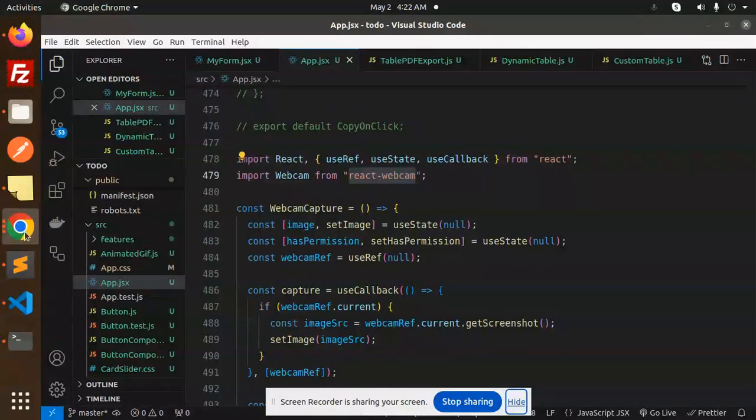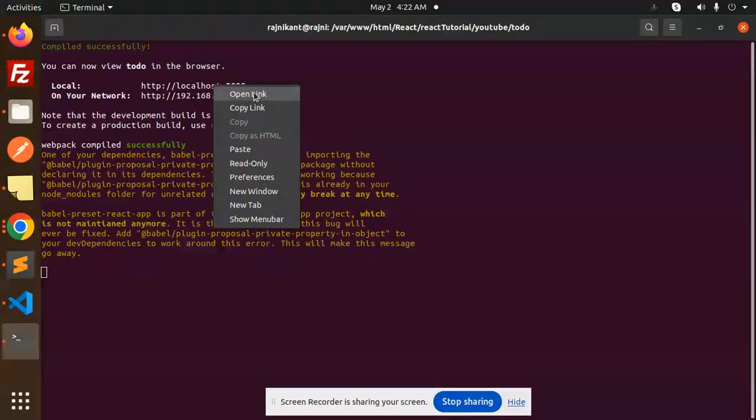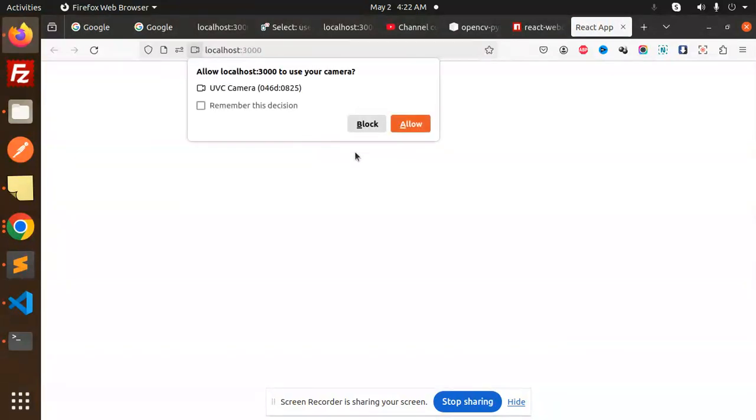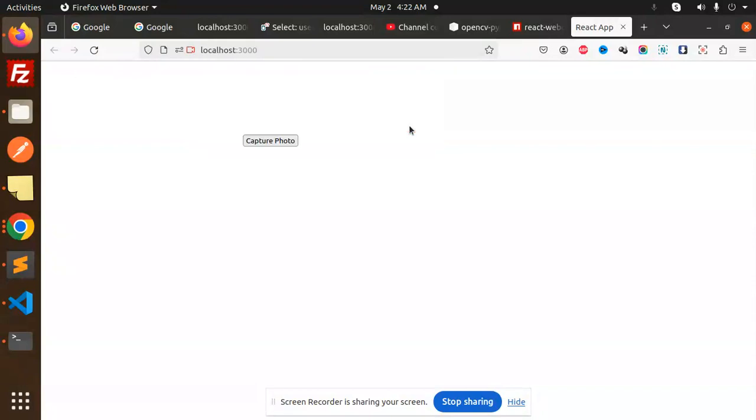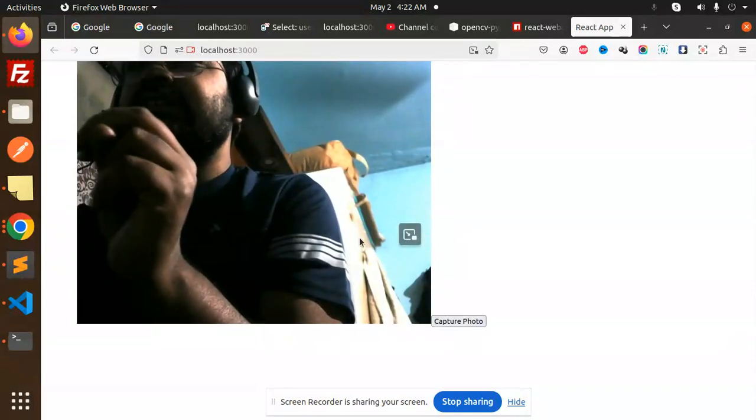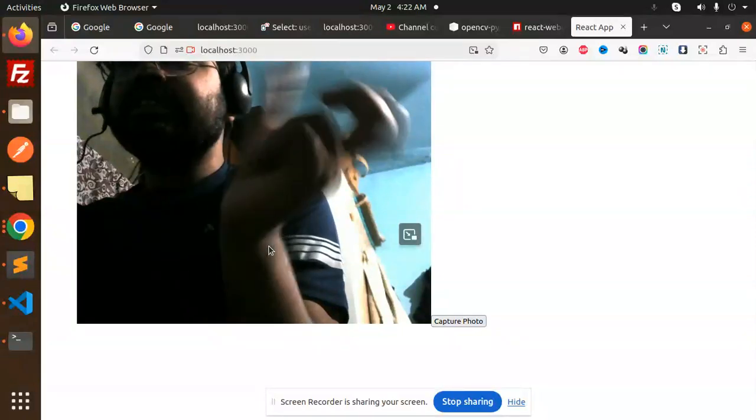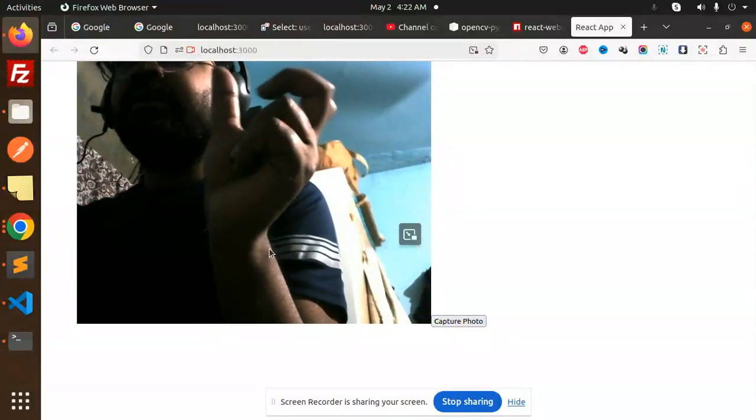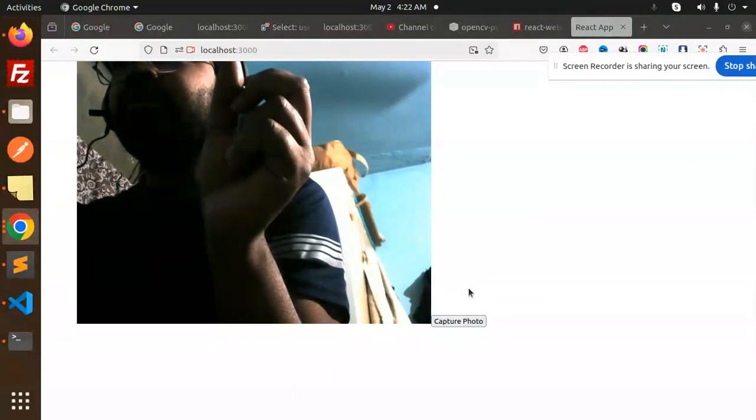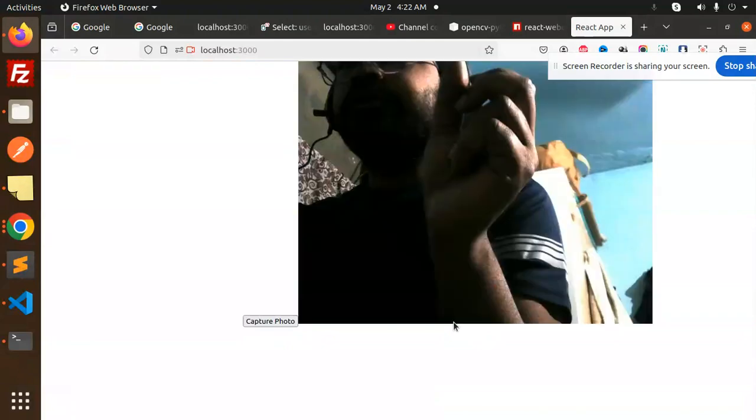So here we have the terminal, let's open it. Allow to use the camera. Now it gets this as the camera. So when there is no access to the camera, it will say no access camera, right? So now I'm going to capture the photo. Photo of that one.